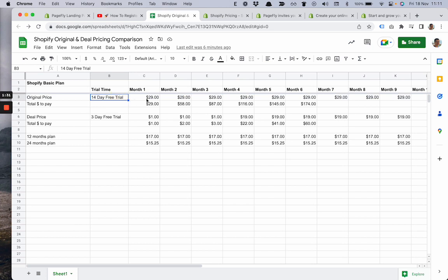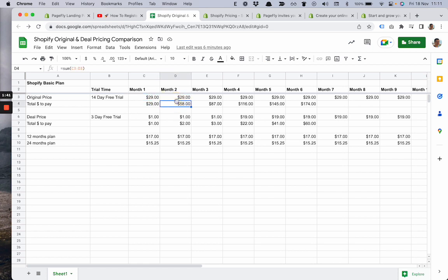The original price includes a 14-day free trial and $29 per month. So at the end of the first month you'll pay $29, at the end of the second month in total you'll pay $58.